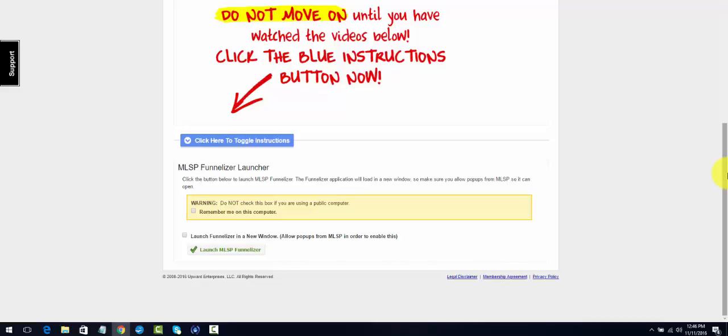A funnel is a series of pages that you send your prospects through in order to tell your story or to sell your product, or whatever your strategy is, or whatever your end result is. This is how we get people to view what it is that we want them to buy or join.